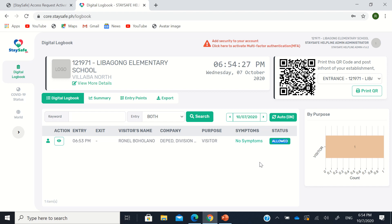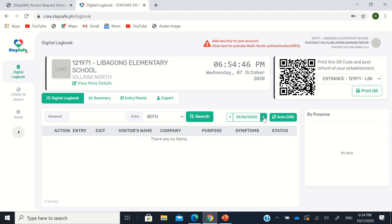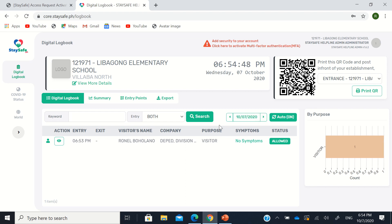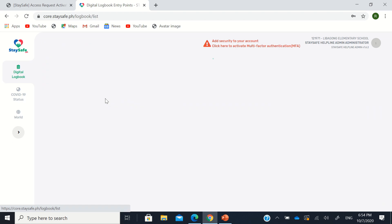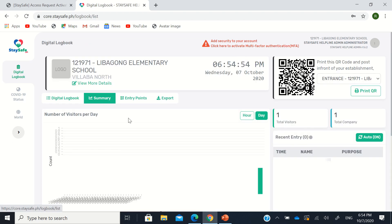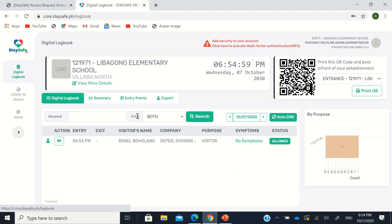If not, if they really were contact traced, you have, I think, the right to not allow the person to enter the establishment or advise the person to undergo quarantine. So that's it. There are dates. You can see the date reports every day. So you can also export this to an Excel file. There are entry points and summaries. Like this, every day.